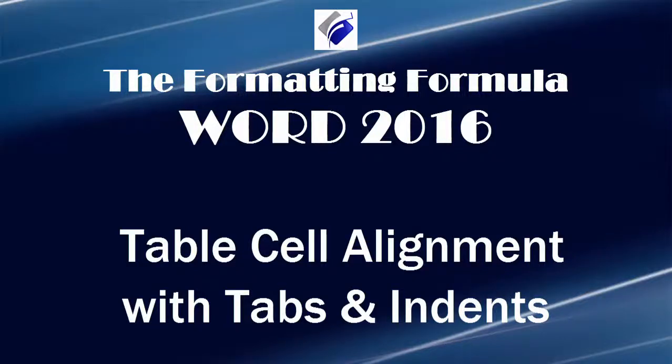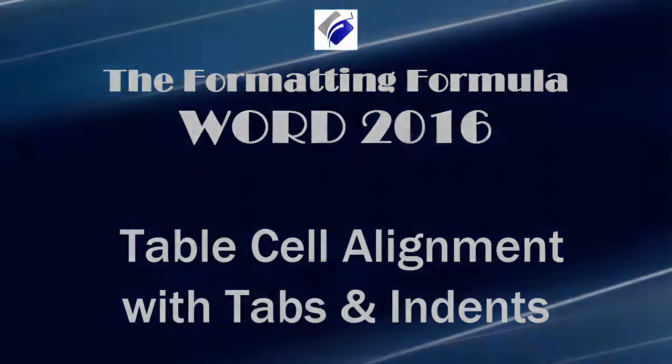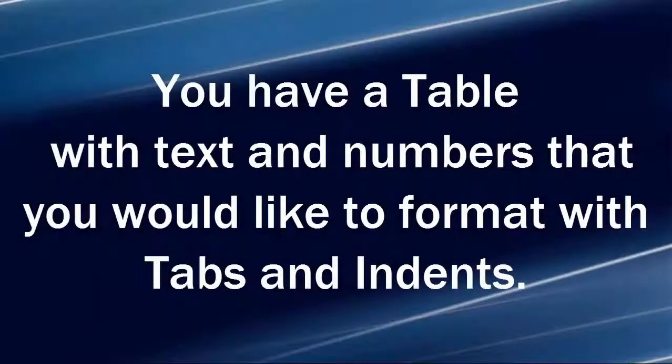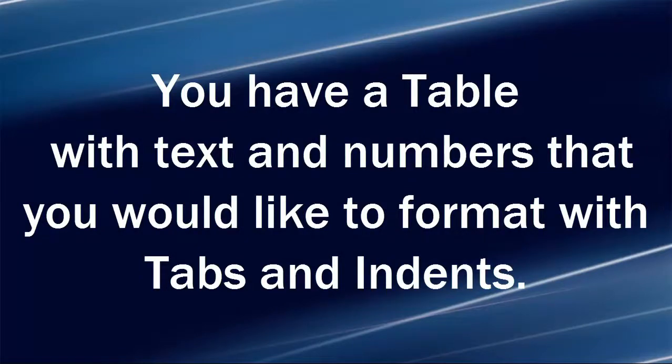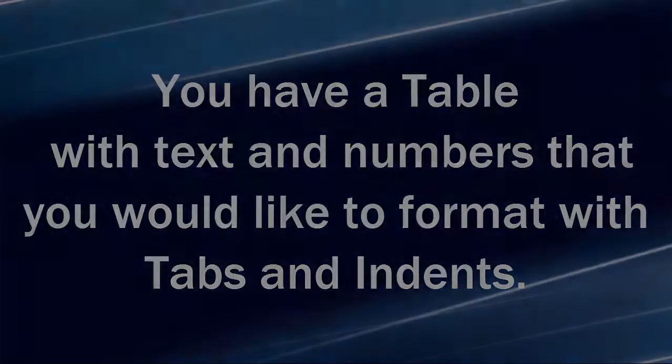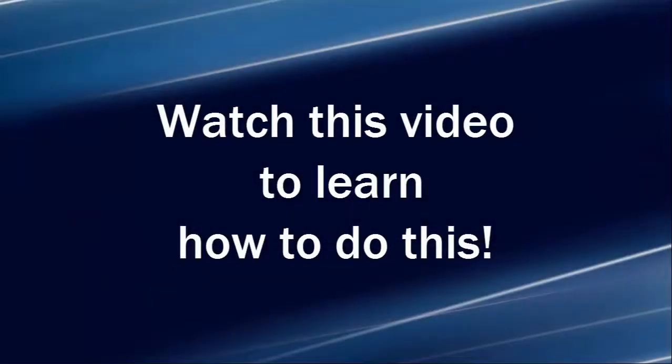Hi, Michelle Seitz here. You're watching Table Cell Alignment with Tabs and Indents. Here's the scenario. You have a table with text and numbers that you would like to format with tabs and indents. Watch this video to learn how to do this.